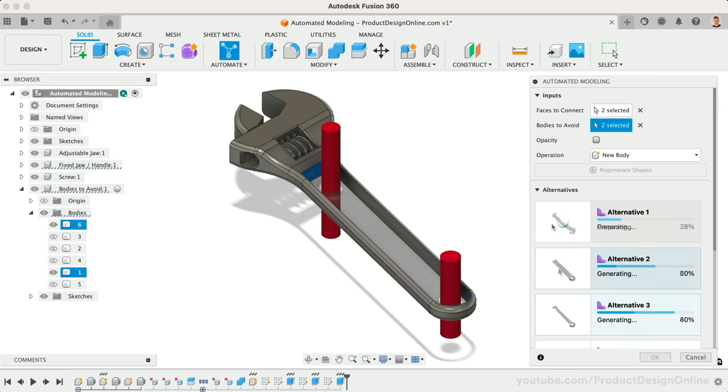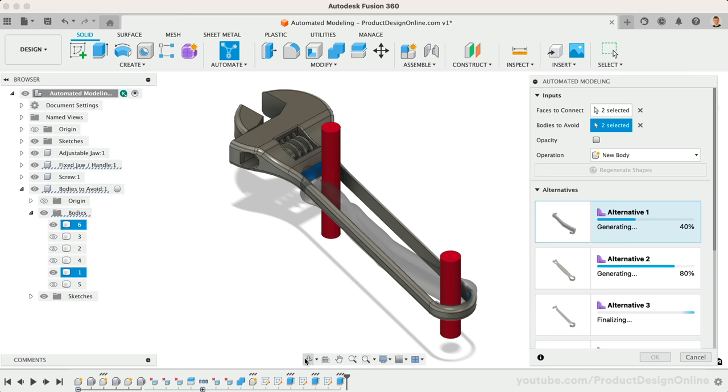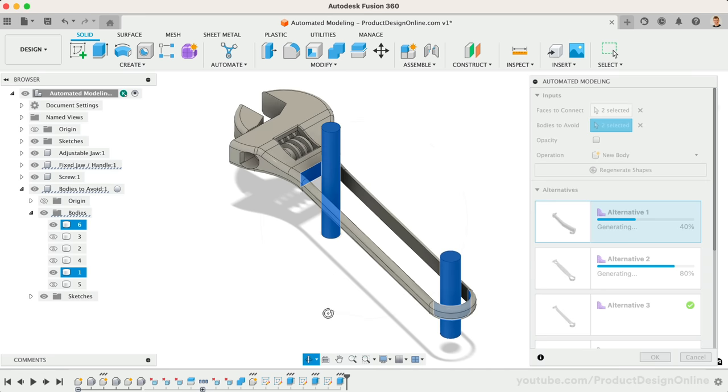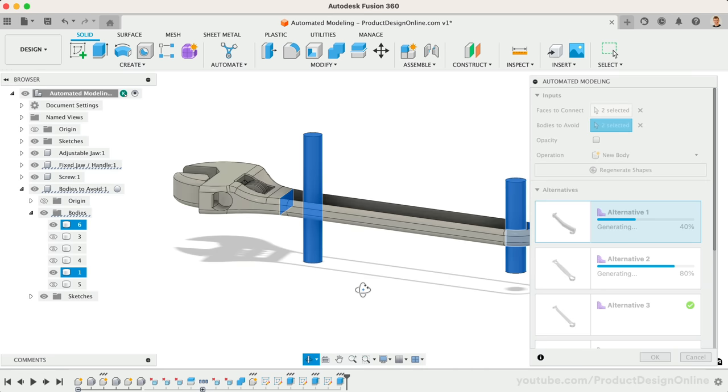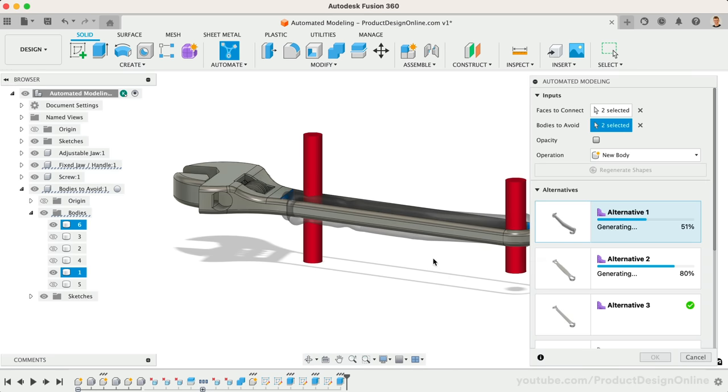These second results were starting to get interesting, but I didn't like the gaps on the side, and some of the results were starting to go beyond the basic handle shape.